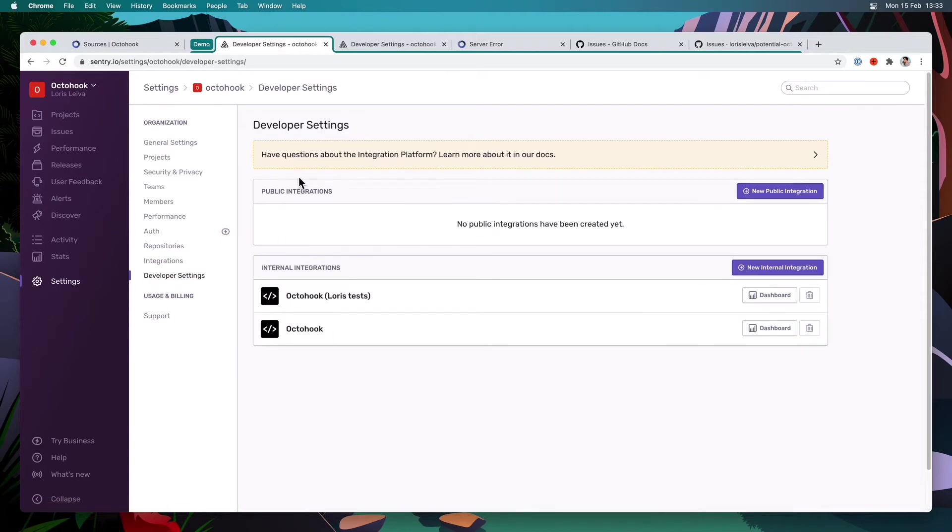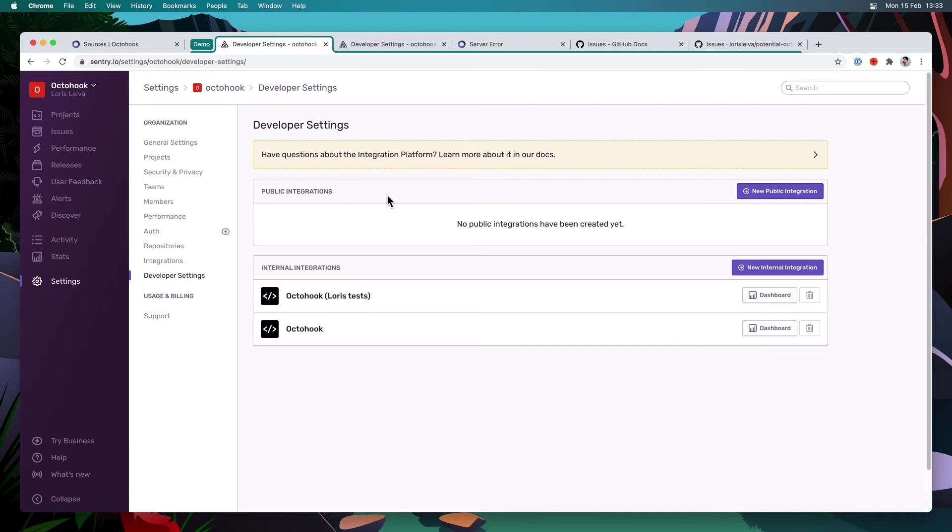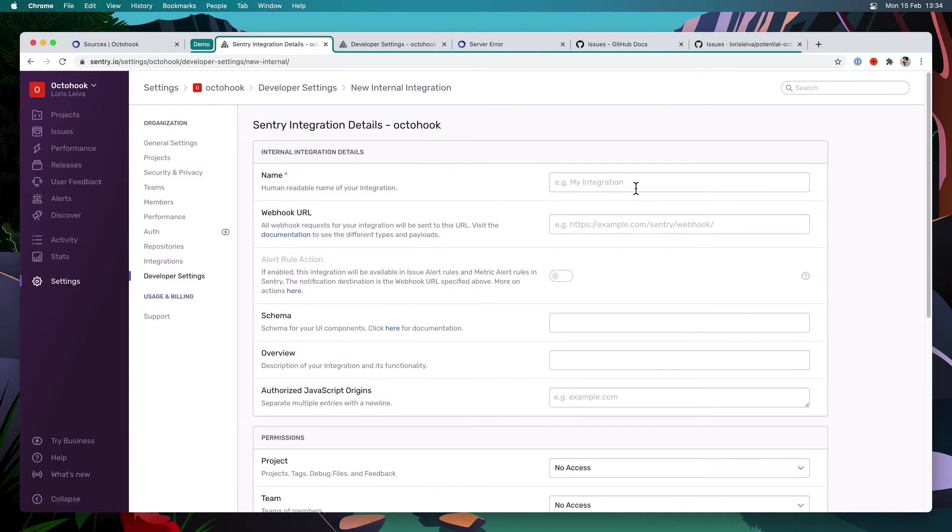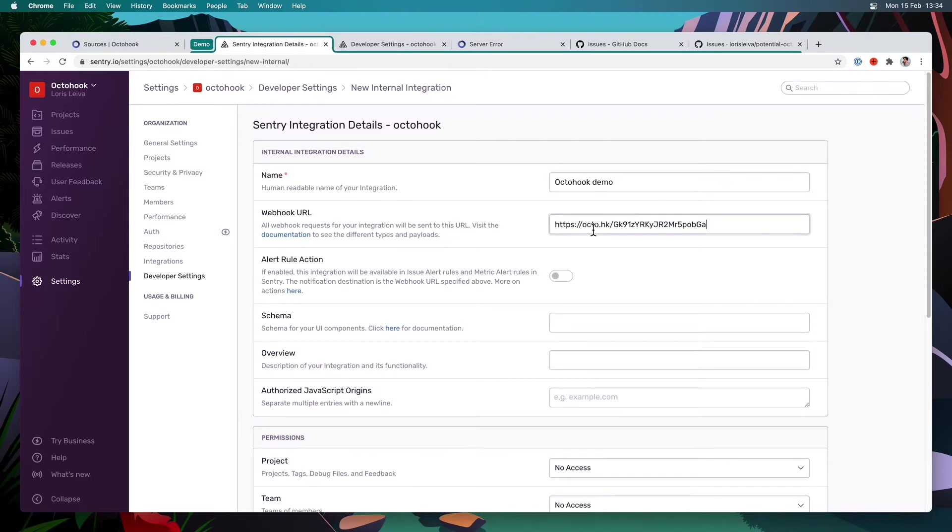With public integration, we can set up webhooks, but we won't have a secret to verify the signature of Sentry. So instead, I'm going to create a new internal integration here that I'm going to call octahook, and I'm going to paste my webhook URL here.